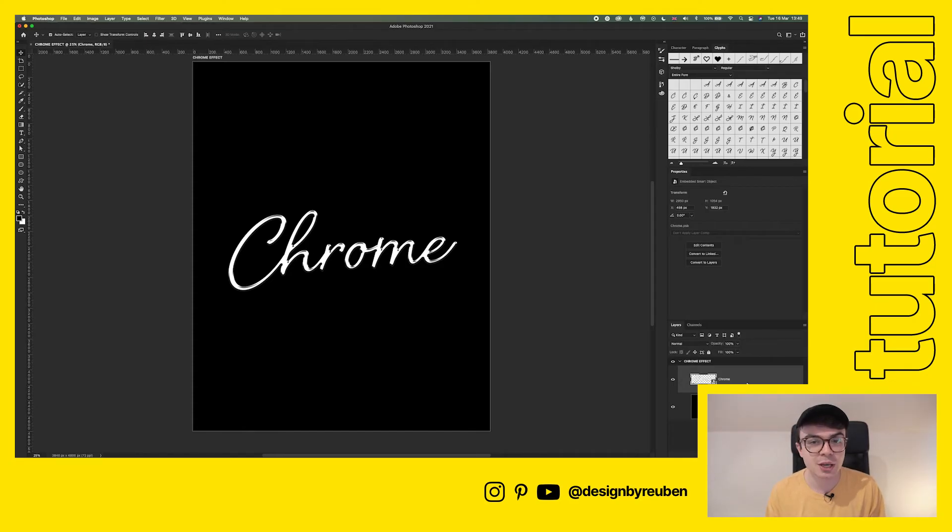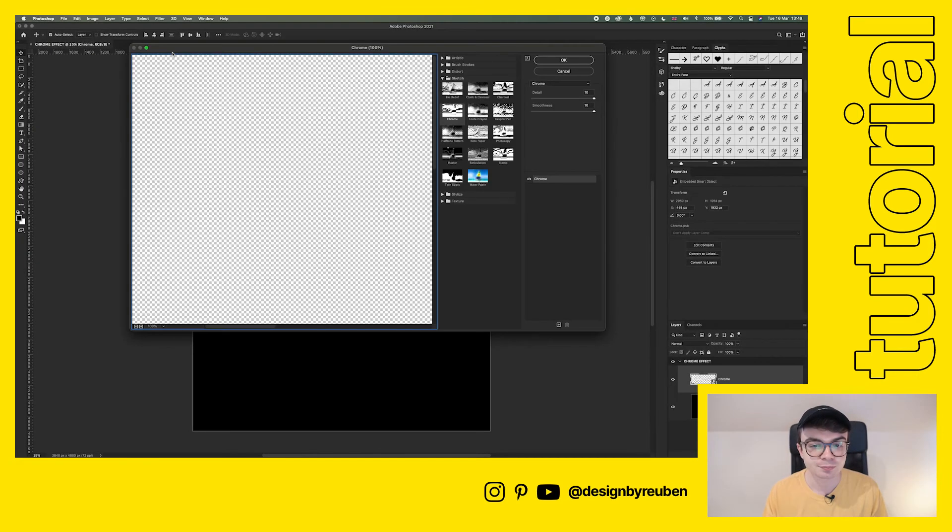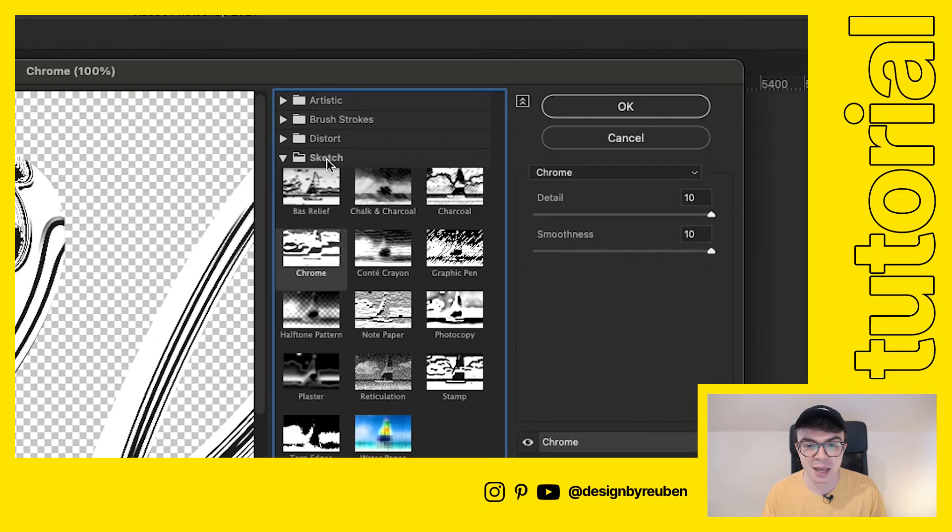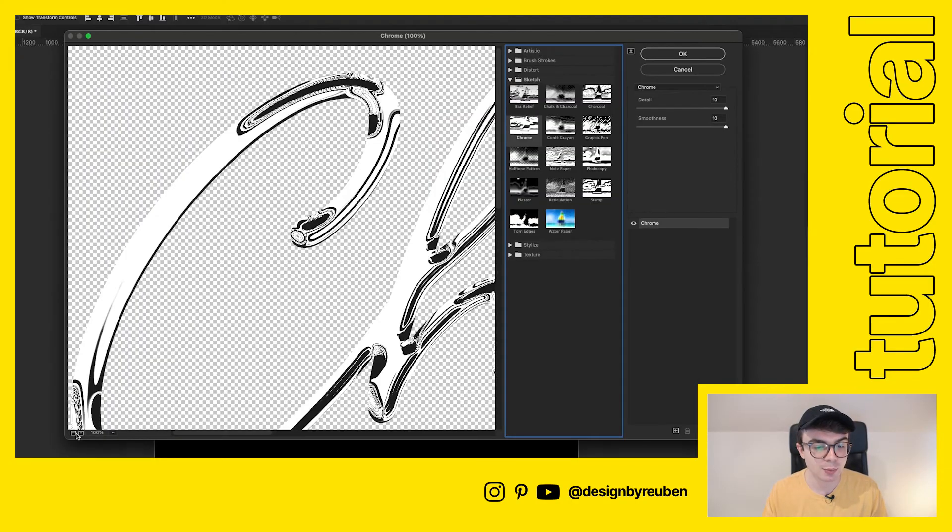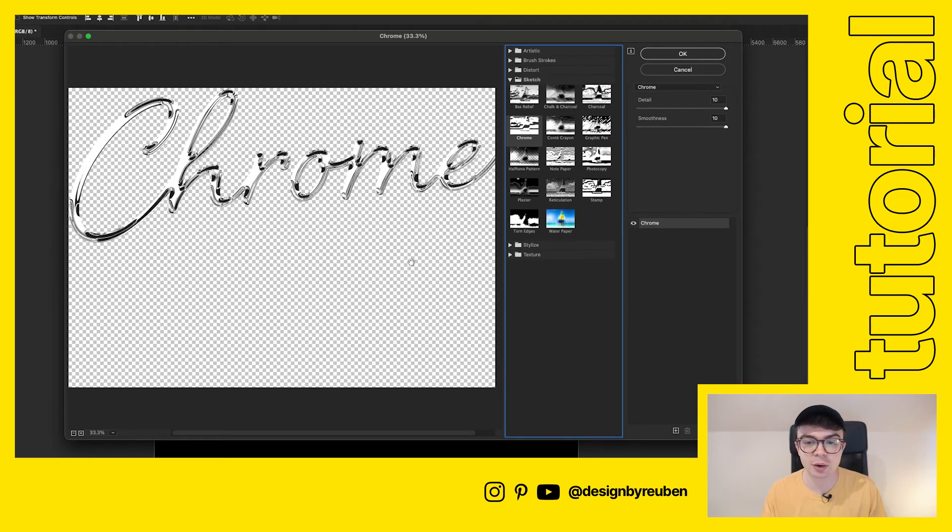So now we've got this in a smart object, what we're going to do is go up to filter, filter gallery, and we're going to go down to sketch and then to chrome. We're going to zoom out. And now you can see it starts to look like chrome.